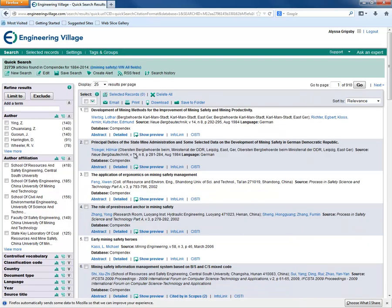Now we can select some records. In addition to printing, emailing, and downloading your selected records, you can choose to save them in an Elsevier account folder.